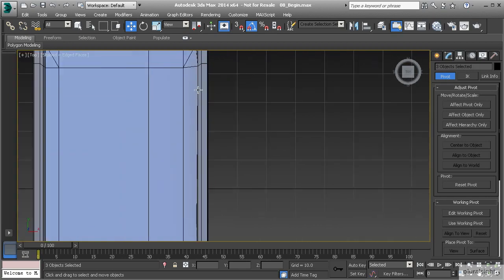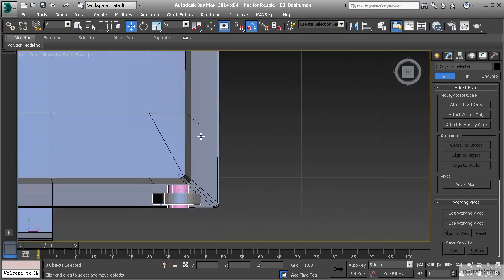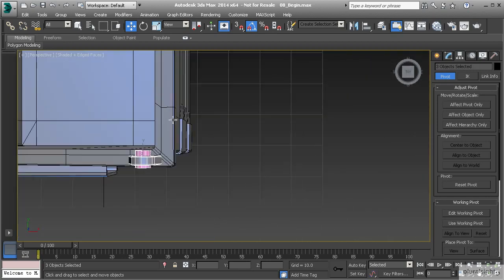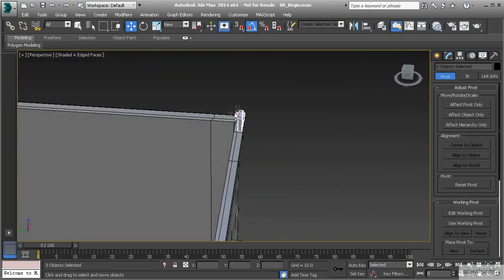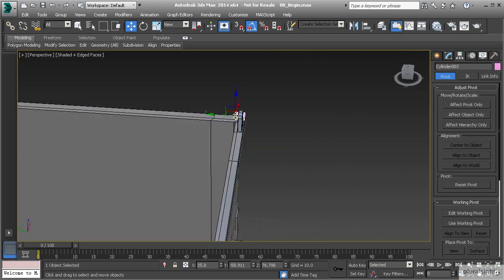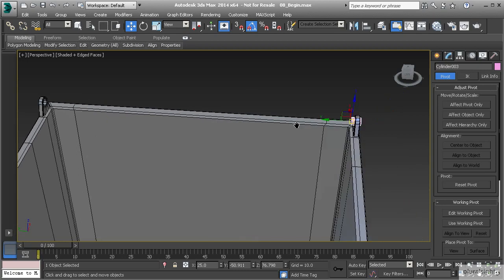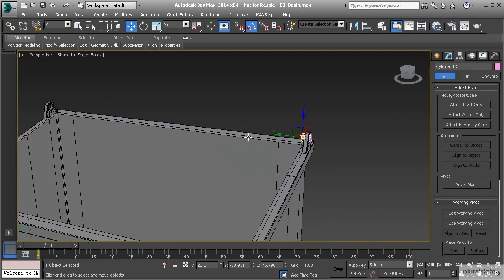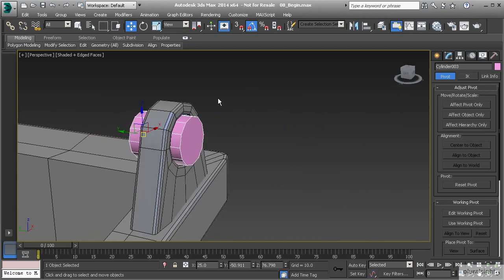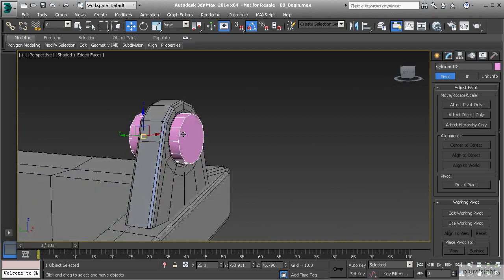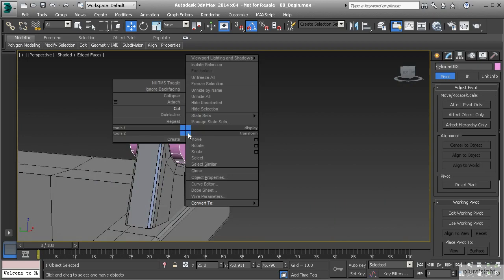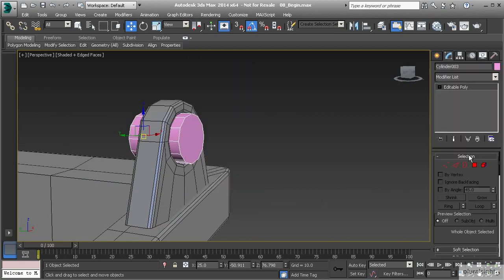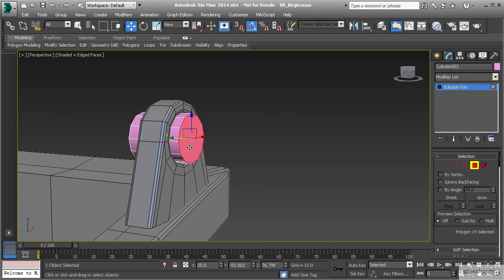That looks good. Now we can continue working on that bar that goes across the center. The reason I'm doing this is because I want to build an element right here on the end - it's going to be a flare that keeps this bar from going back and forth through this object. Let's convert it to editable poly.